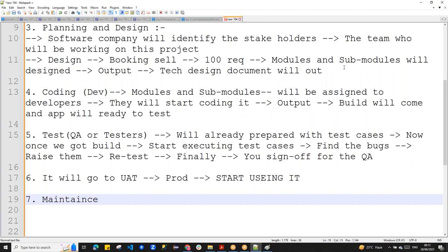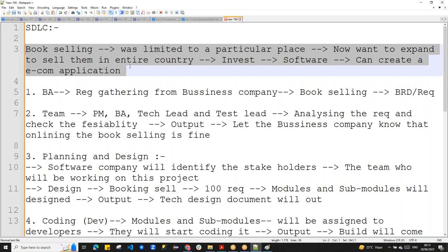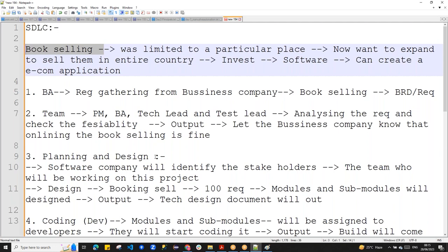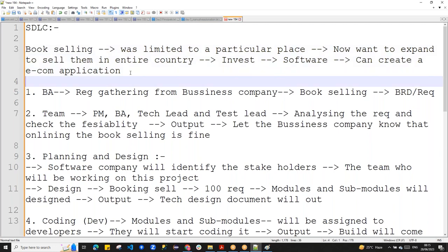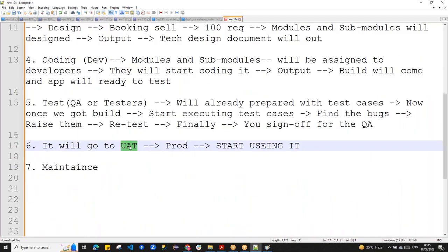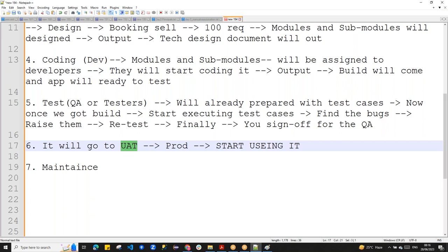A question came up: who tests in UAT? For example, if this is your business and the software company tells you the application is done, will you directly push it to production? No — you will first test it from your end, whether the application is feasible for your business. The user who is going to use this application does UAT. The client does it. After your QA testing, the client tests and gives sign-off, then it goes to production.